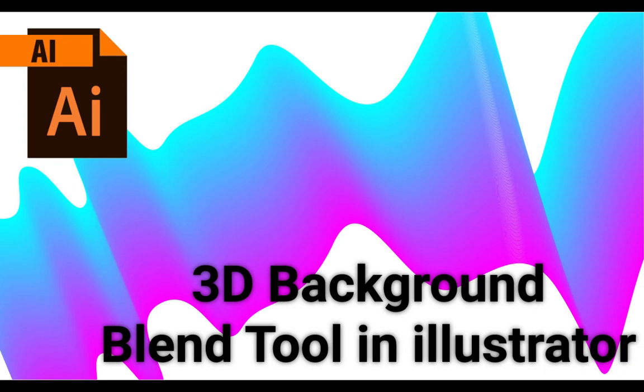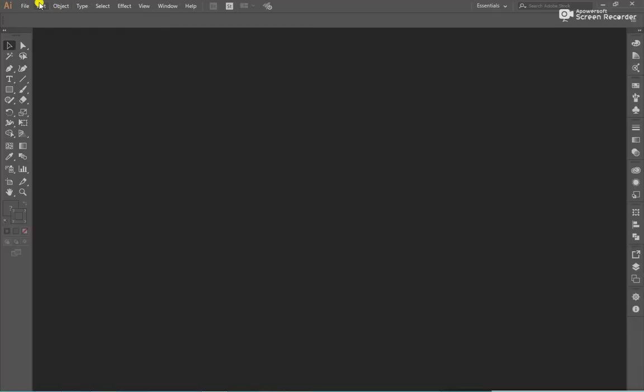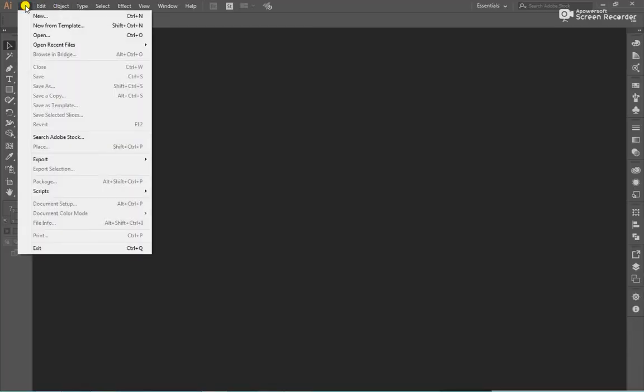Hello guys, today we will learn 3D Background with Blend Tool. Create a new document.